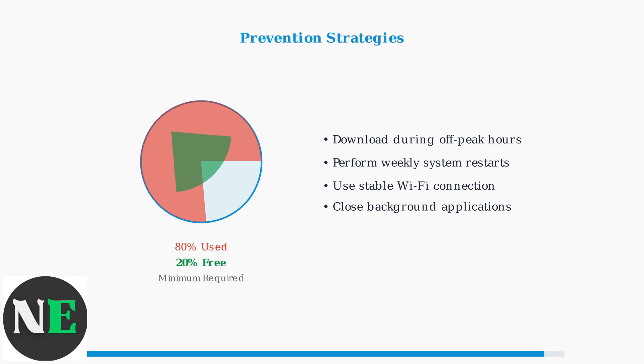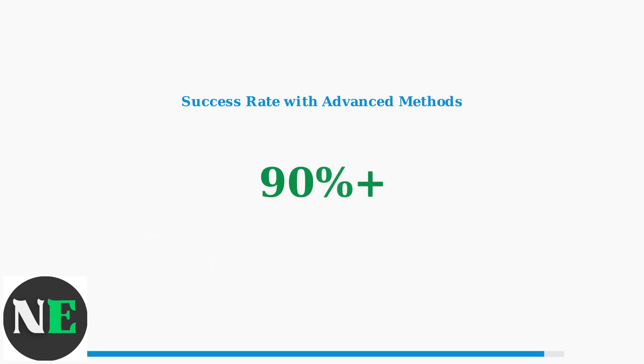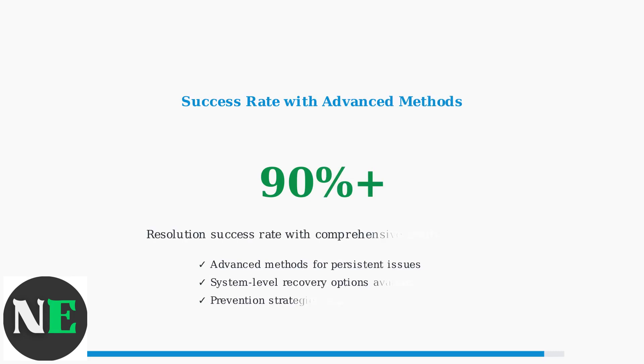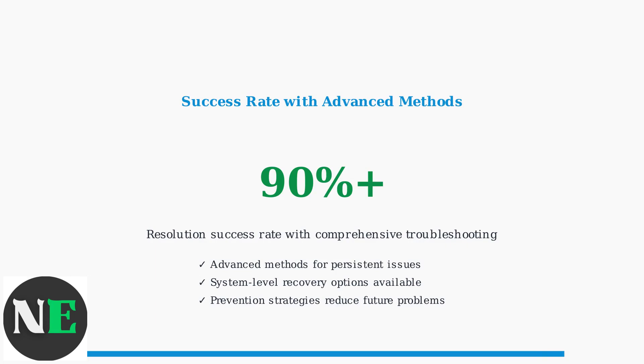This ensures adequate room for temporary files during the update process. These comprehensive troubleshooting and prevention strategies can increase your success rate to over 90%. Regular maintenance and proper network management are key to avoiding future update problems.